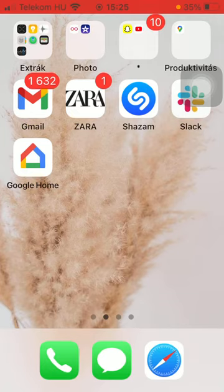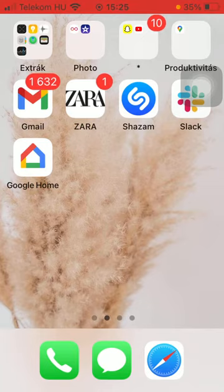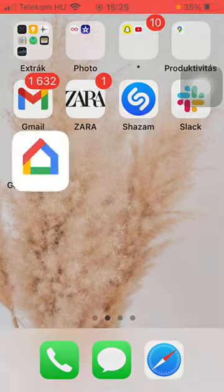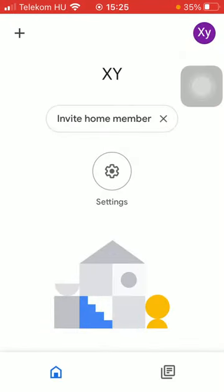So let's jump into it. First of all, open the application on your phone. Click on the settings button in the middle of the screen.